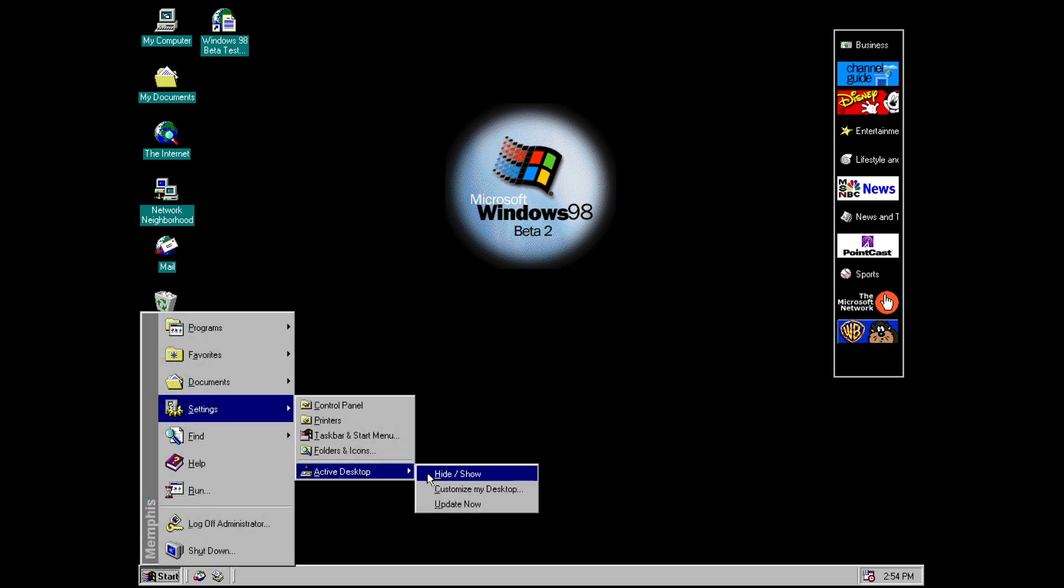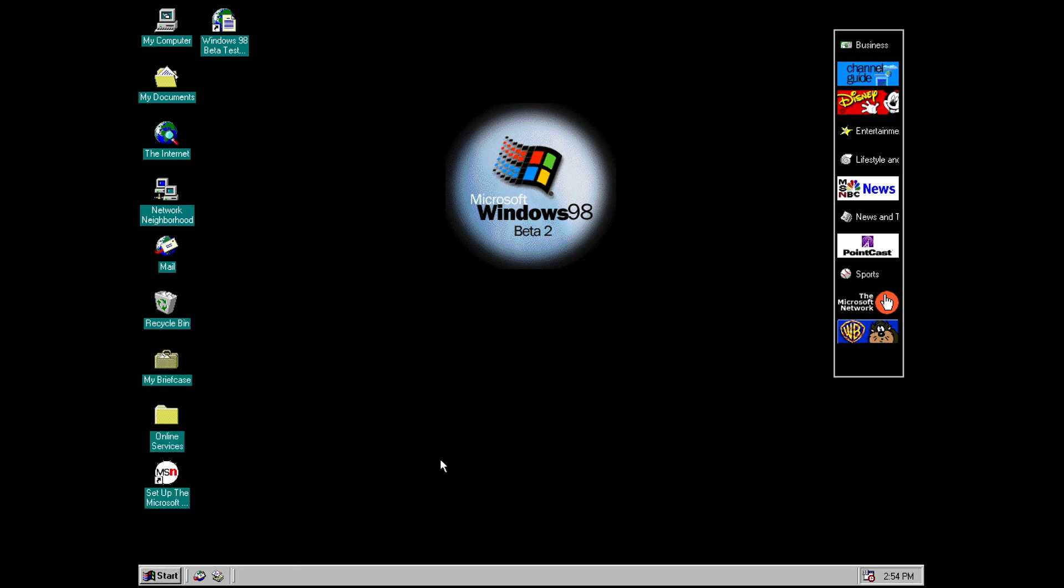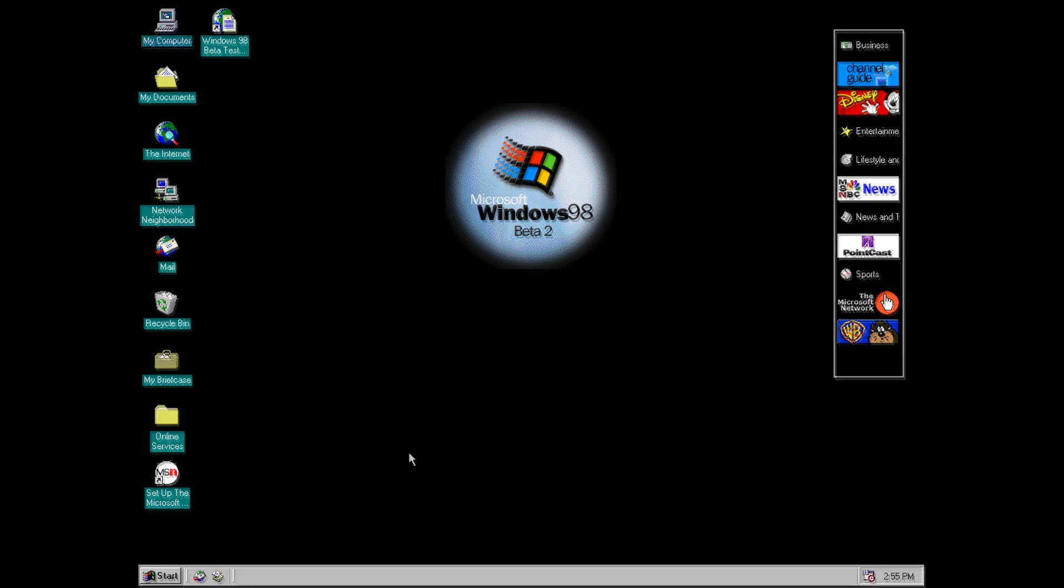And then lastly we've got an option for update now. So this will just manually refresh all of the internet content basically that you have as part of your active desktop.